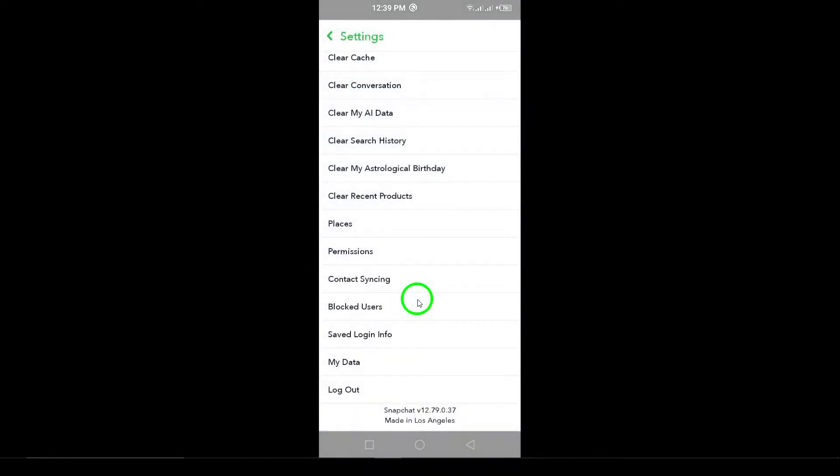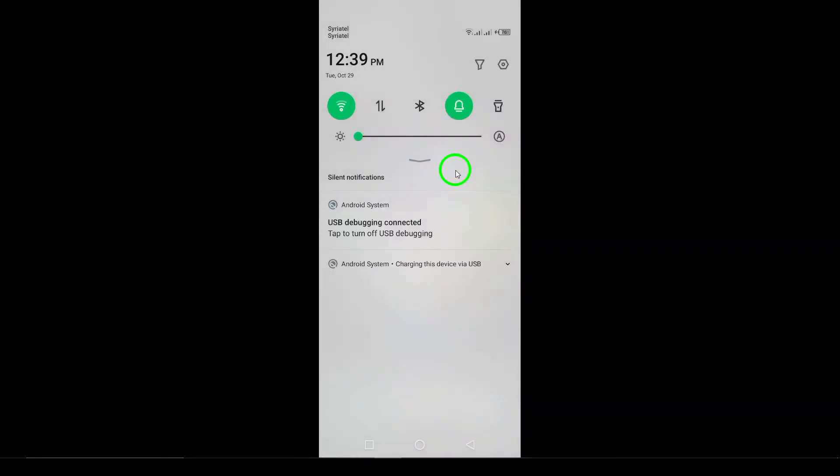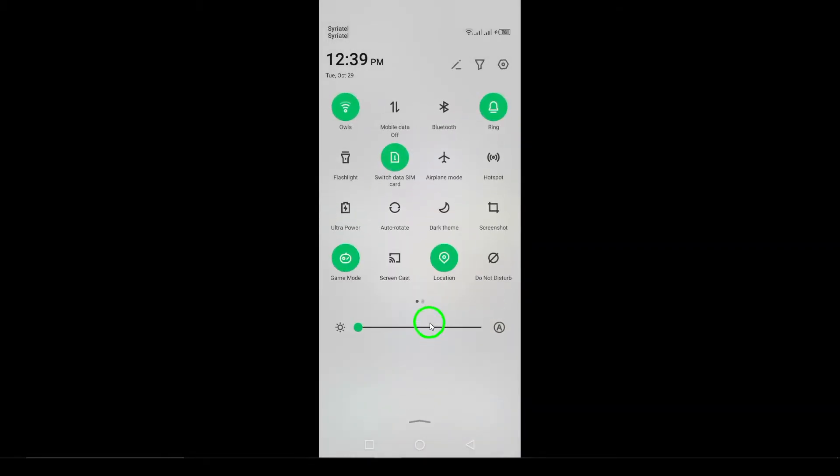Step 9. Turn off Battery Saver. Make sure that Snapchat is exempt from Battery Saver settings on your phone. Battery Saver can limit app functionality and lead to crashes.